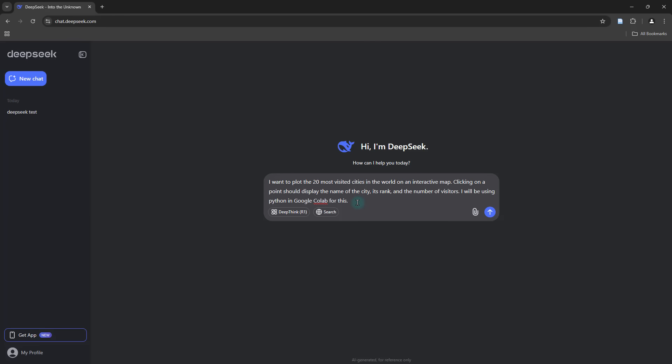One of the cool things that you get to have with DeepSeek R1 is, just like in the paid versions of ChatGPT, you can actually turn on the web browsing option. Whenever it's necessary, it'll basically refer to the web, depending on the task. To get the most up to date information for the 20 most visited cities in the world, I think referring to articles from the web would be a wise thing to do.